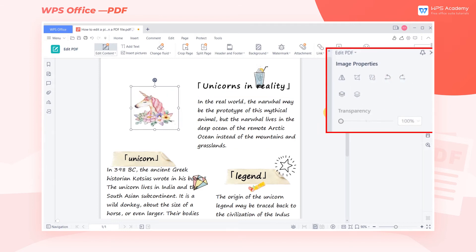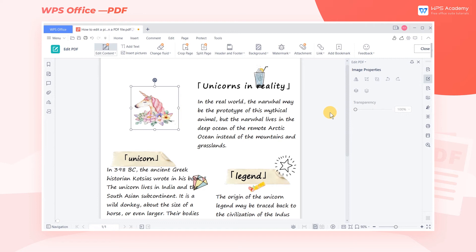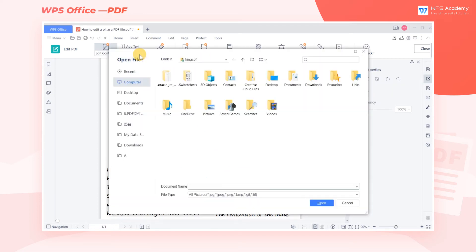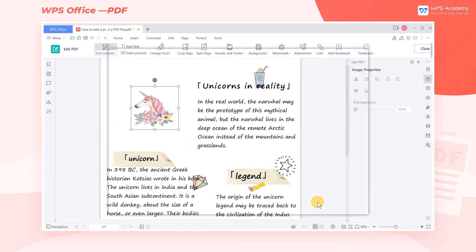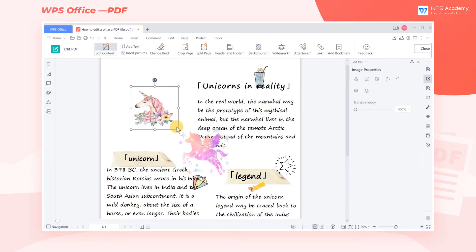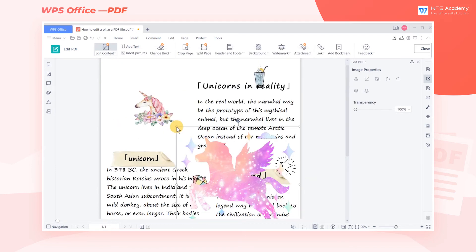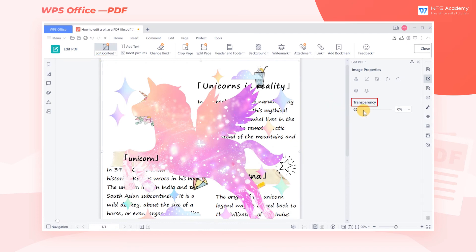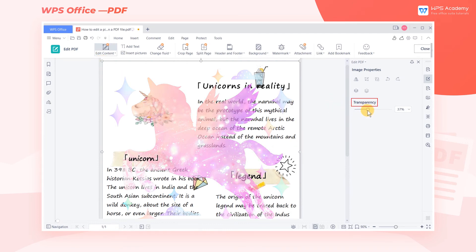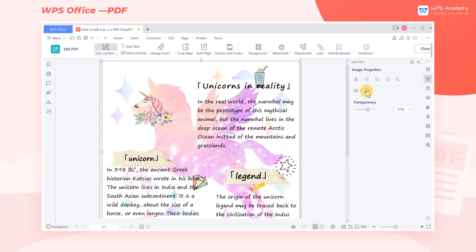If we want to insert a new picture into our document, we can click Insert Pictures to select the appropriate picture from our computer. Depending on the actual situation, we can adjust the size and transparency of the picture. We can also move the picture up to the top or down to the bottom.